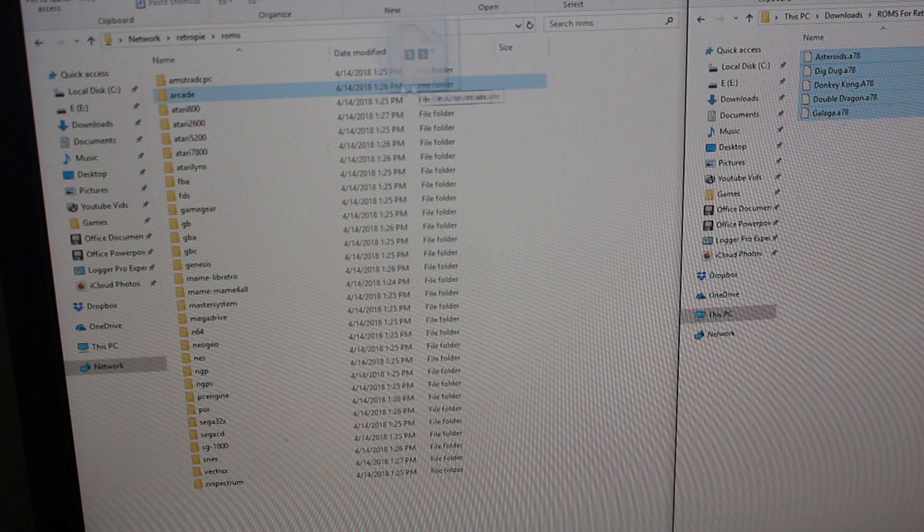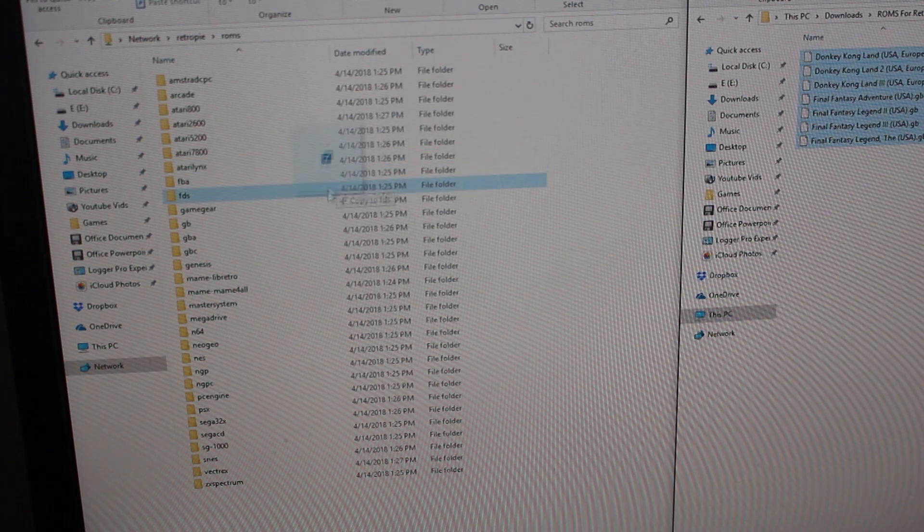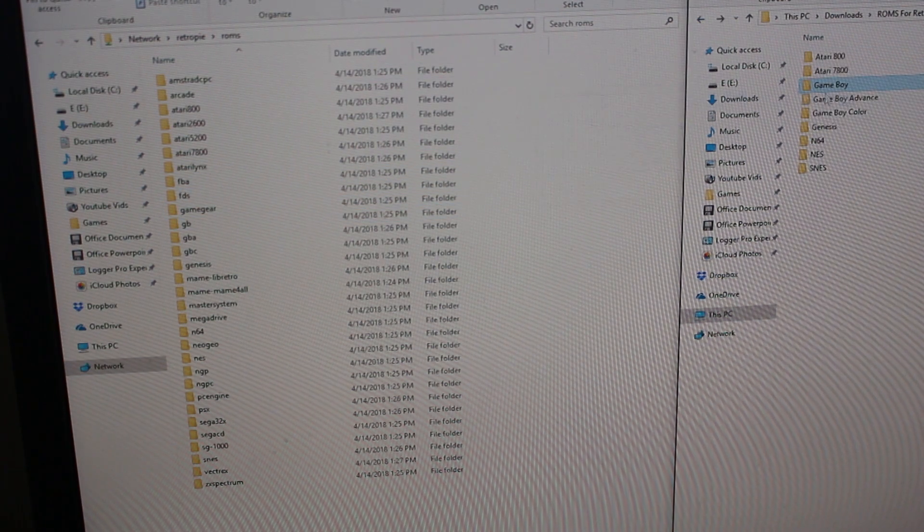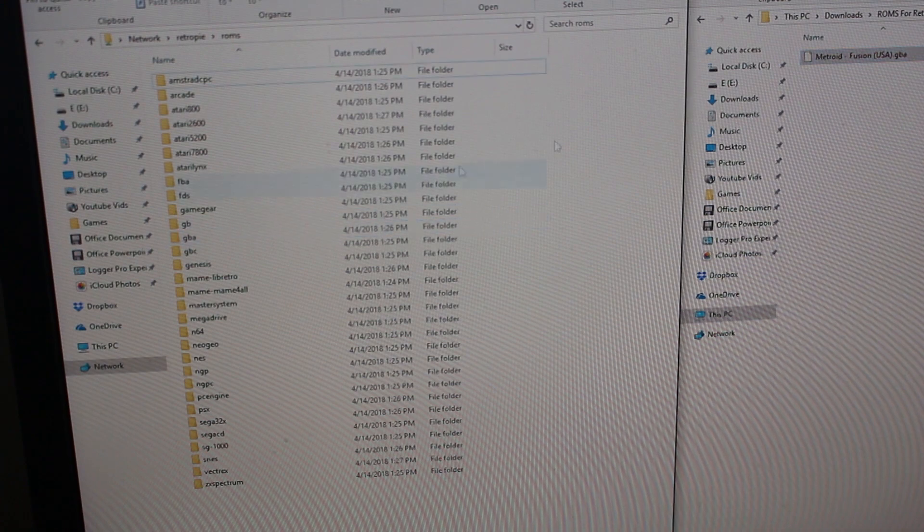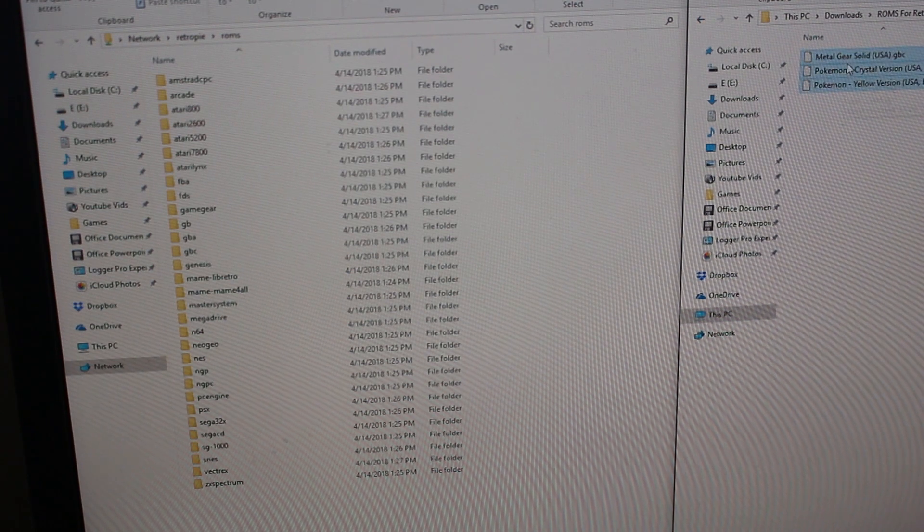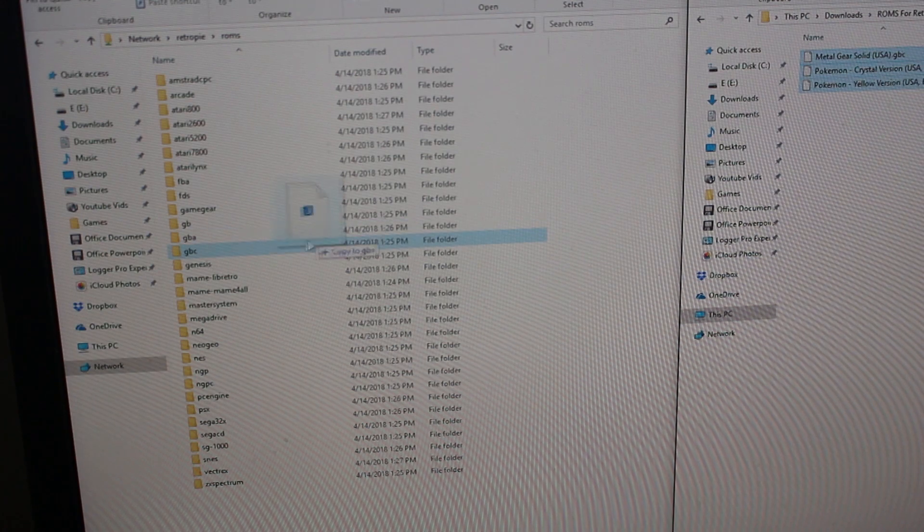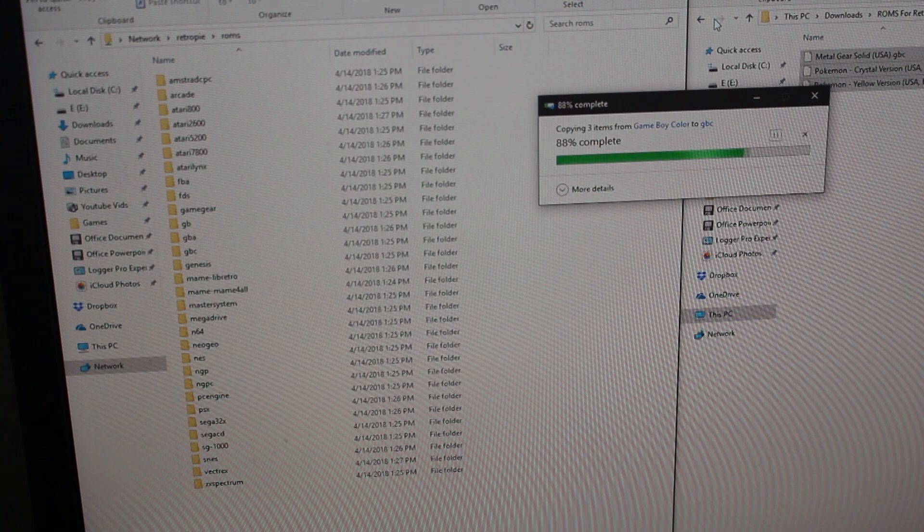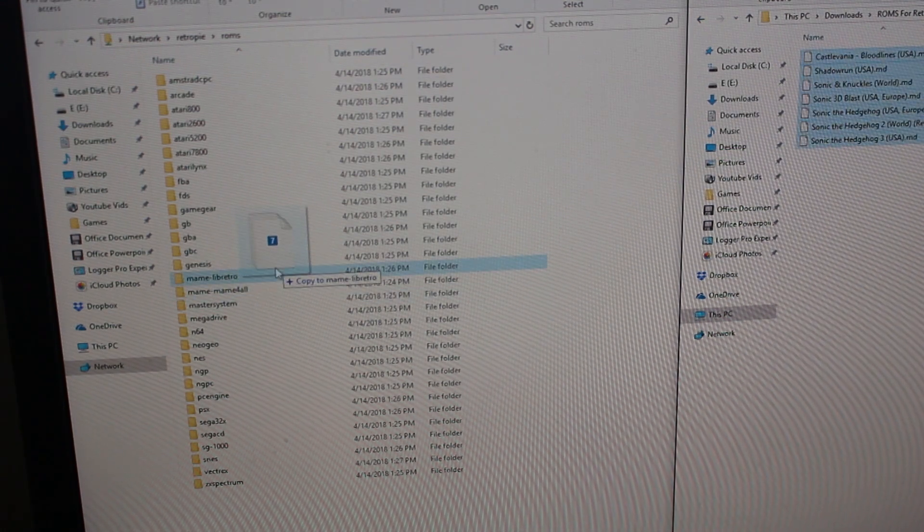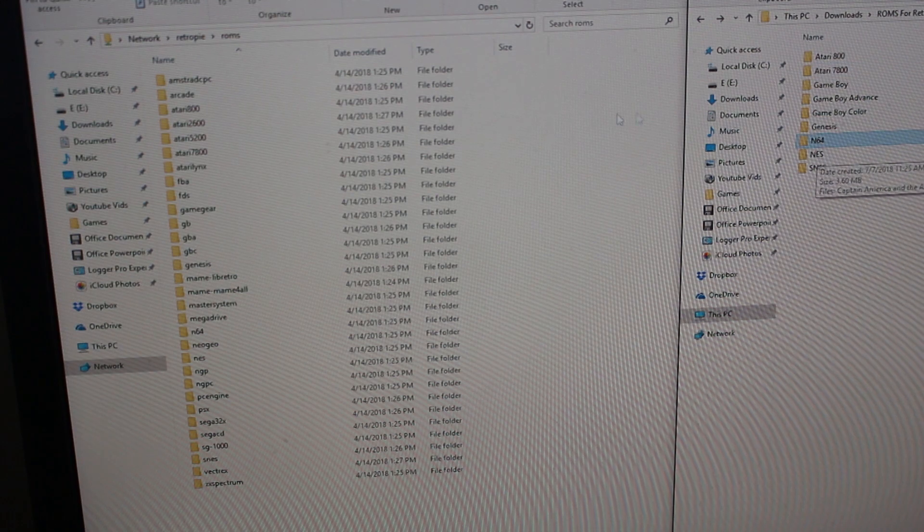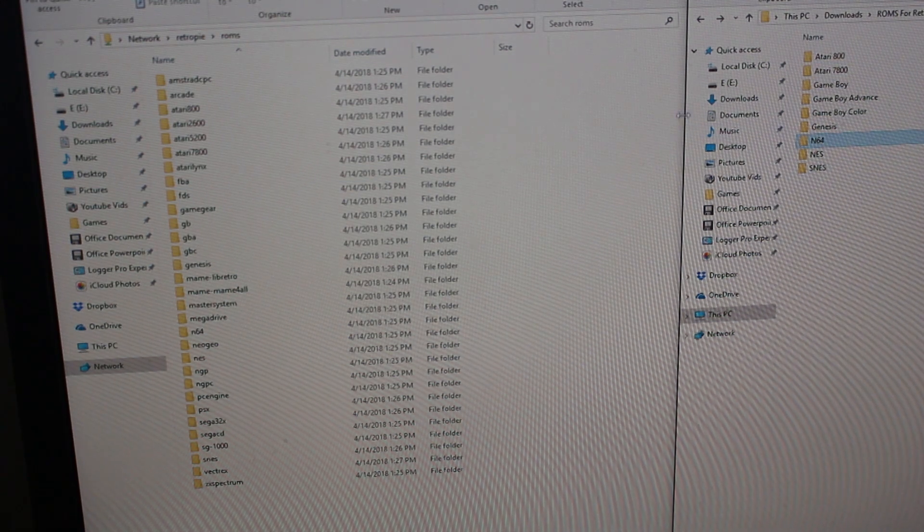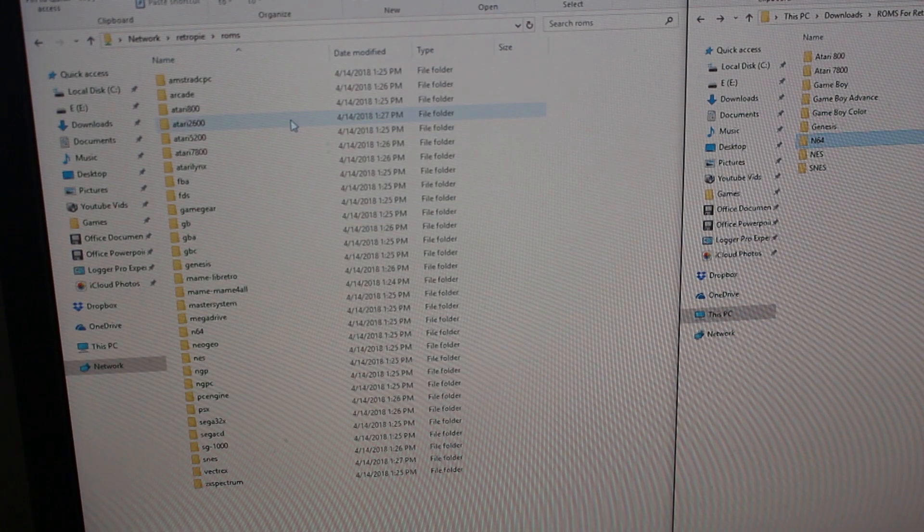I'm going to open up the ROMs folder. I have some for the Atari 800 so I'll drag them over. You just got to make sure that you have the right files for the right system. I have my Atari 7800 ROMs, some Game Boy ROMs, Game Boy Advanced ROMs. Because it's going over Wi-Fi it may take longer than if it was over a wired connection or from a USB drive.